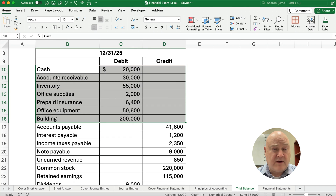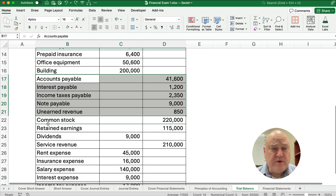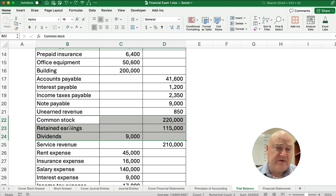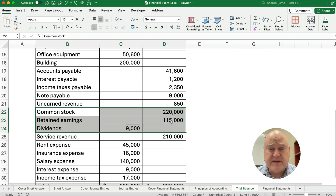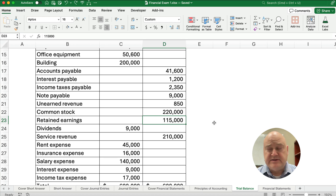We start with assets: cash, accounts receivable, inventory, and so on. Next we have all liabilities, including unearned revenue. Then we have the equity accounts: common stock, retained earnings, and dividends. One quick point — retained earnings: we never make an entry to retained earnings until the end of the period. So this $115,000 is the January 1 beginning balance of retained earnings, and we'll have to adjust it to figure out the ending balance.